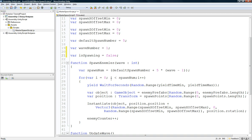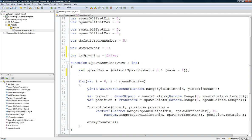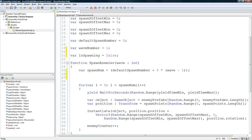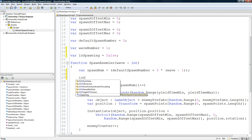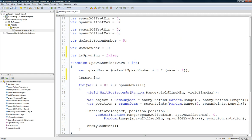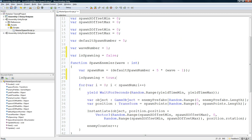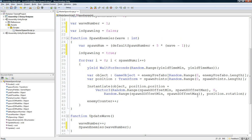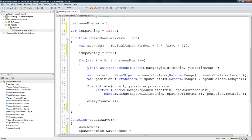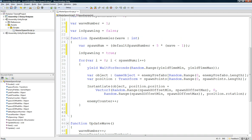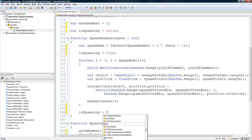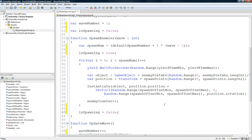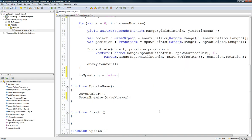Basically, right in here, we're going to set it that isSpawning equal to true. And then right at the end, when it's done spawning them all, because it loops through the for loop continually until they're all spawned, we're going to set it equal to false.